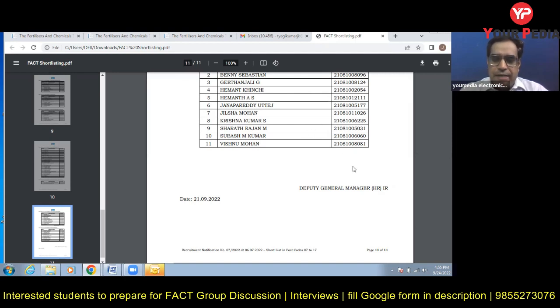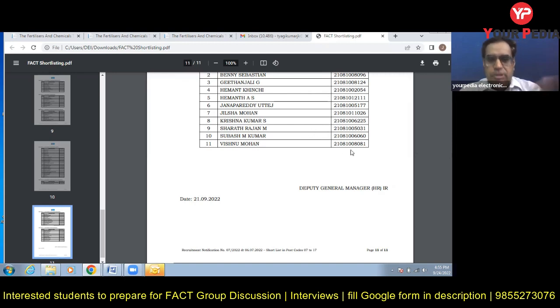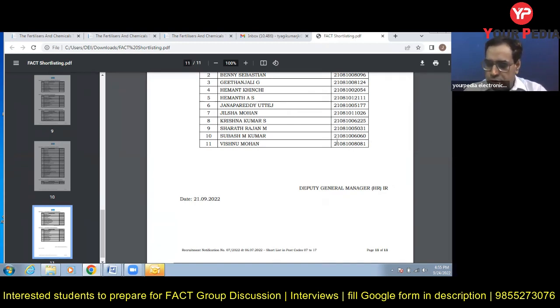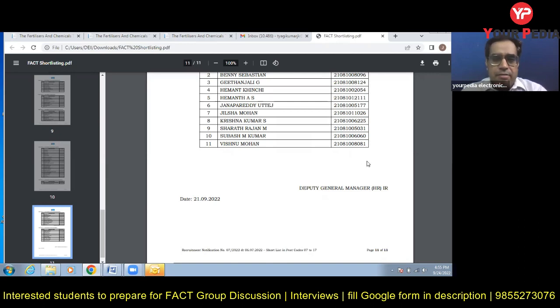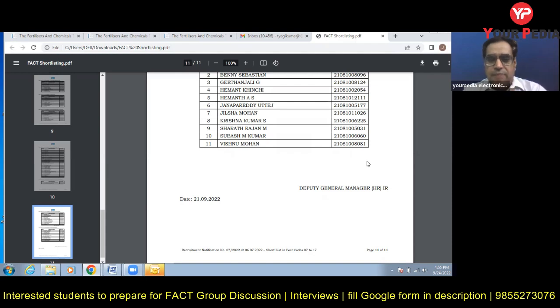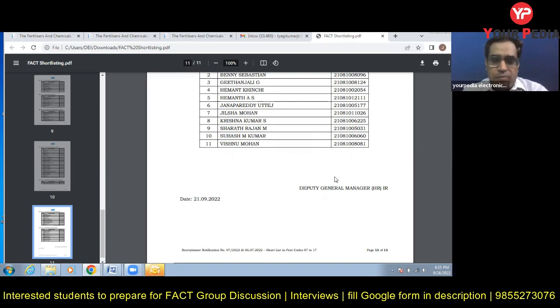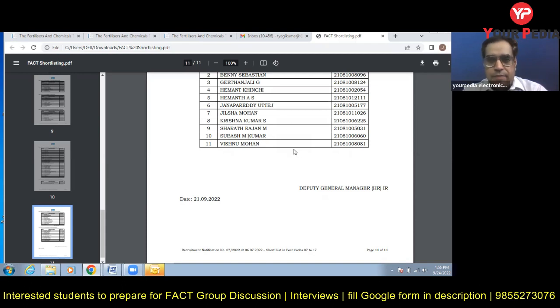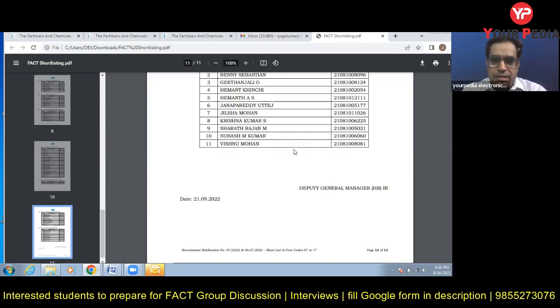This is a golden opportunity for you people because to clear a written exam is not an easy task. A big thing you have done in your life, that you have cleared this written exam. And now for final selection you have to work hard for your interview and group discussion. You can also prepare it yourself if you are interested to do it yourself.